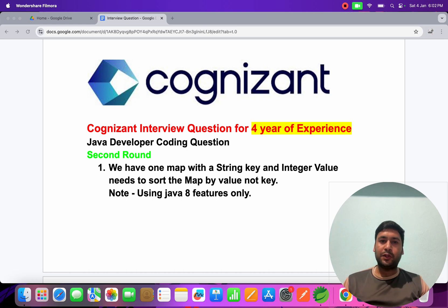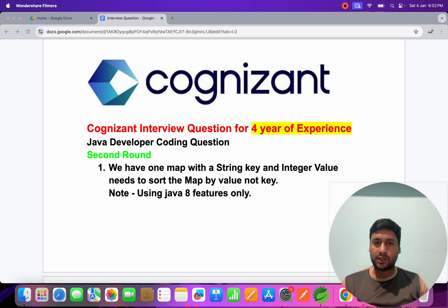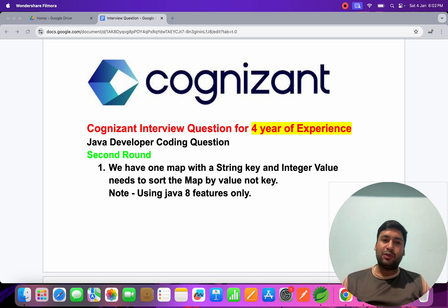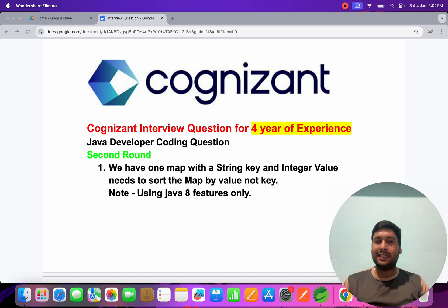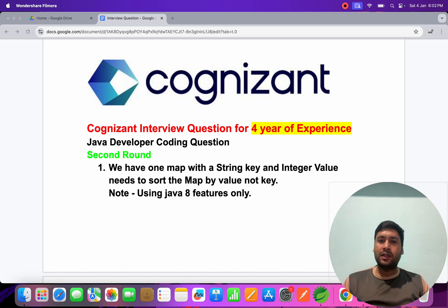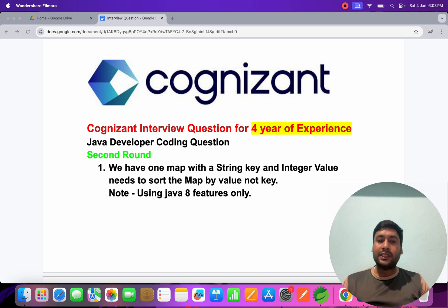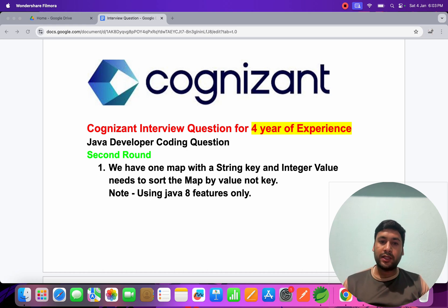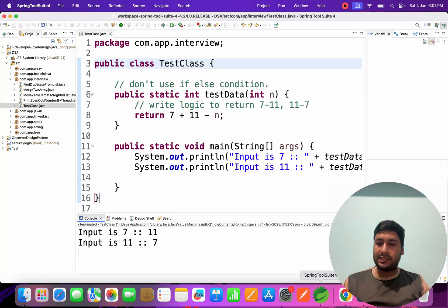Welcome to this video where we talk about Cognizant interview questions for four years of experience. This is a second round question which is very important. They give you one map with a string key and integer value, and you need to sort the map by the value, not the key, using Java 8 features only.